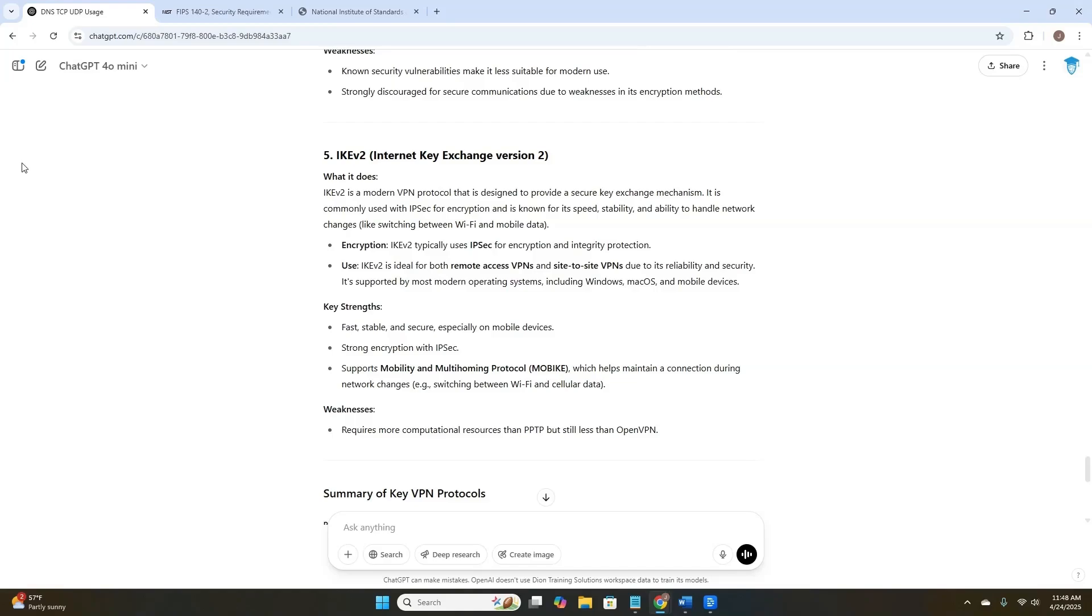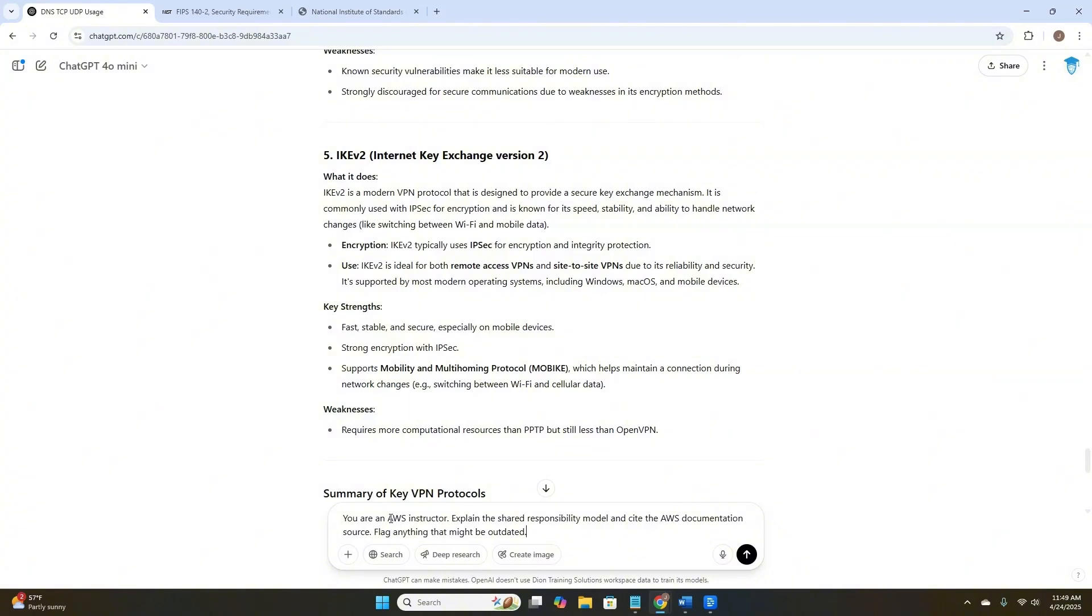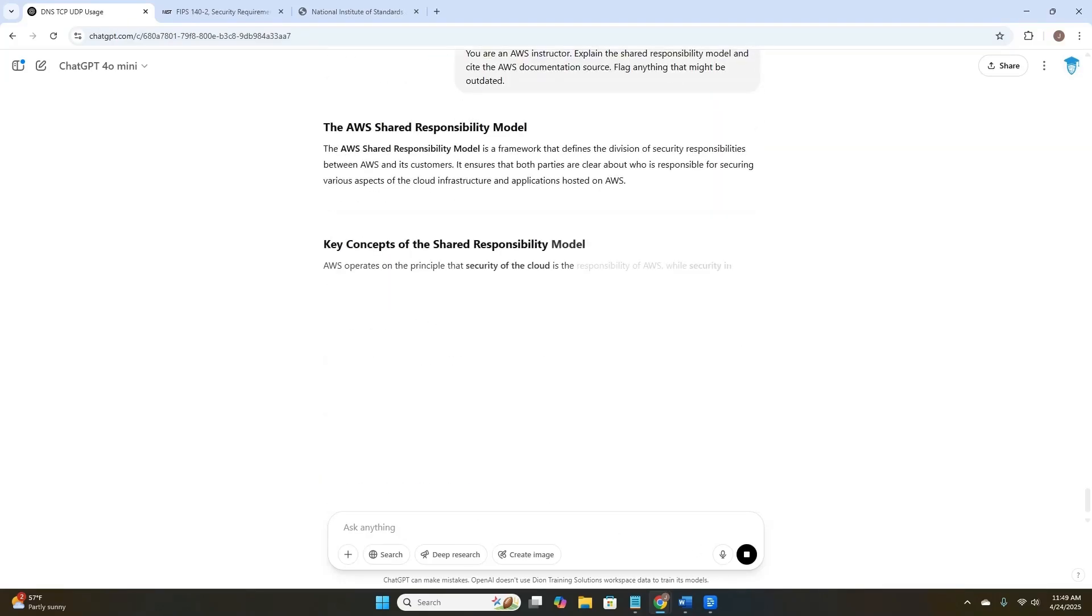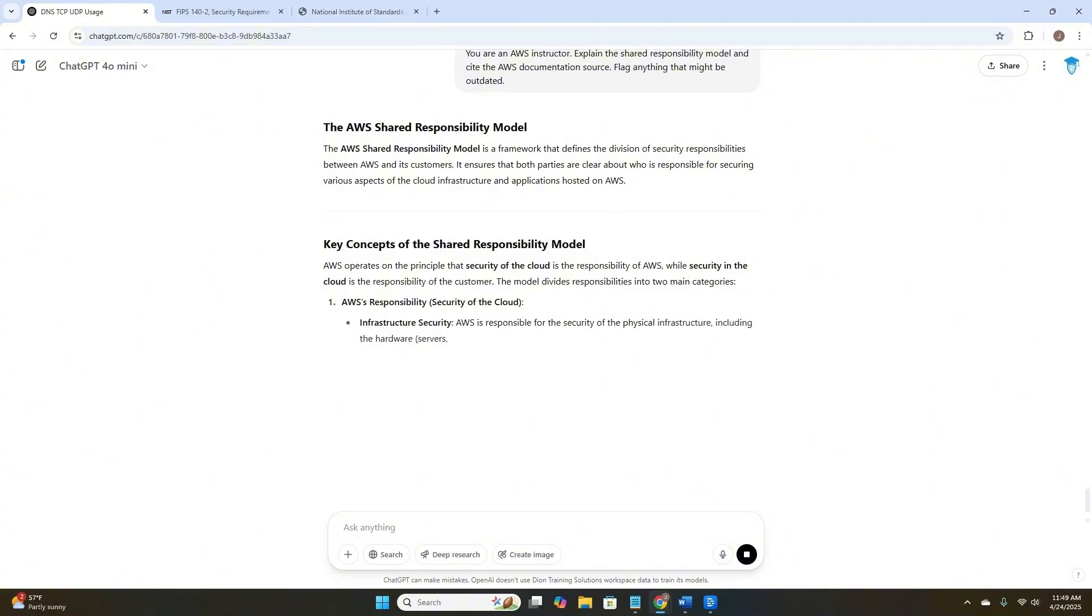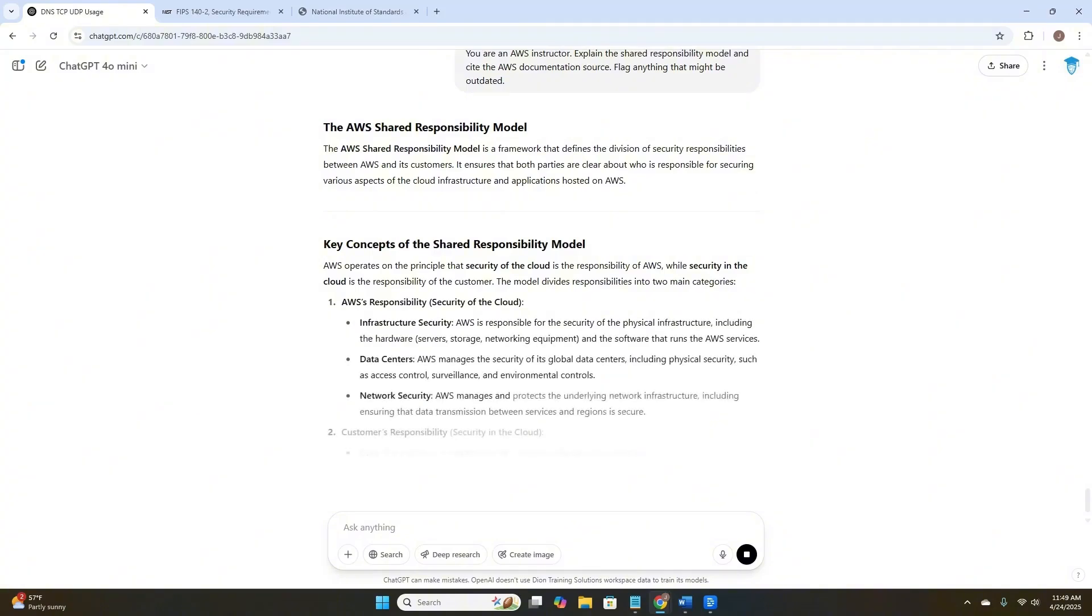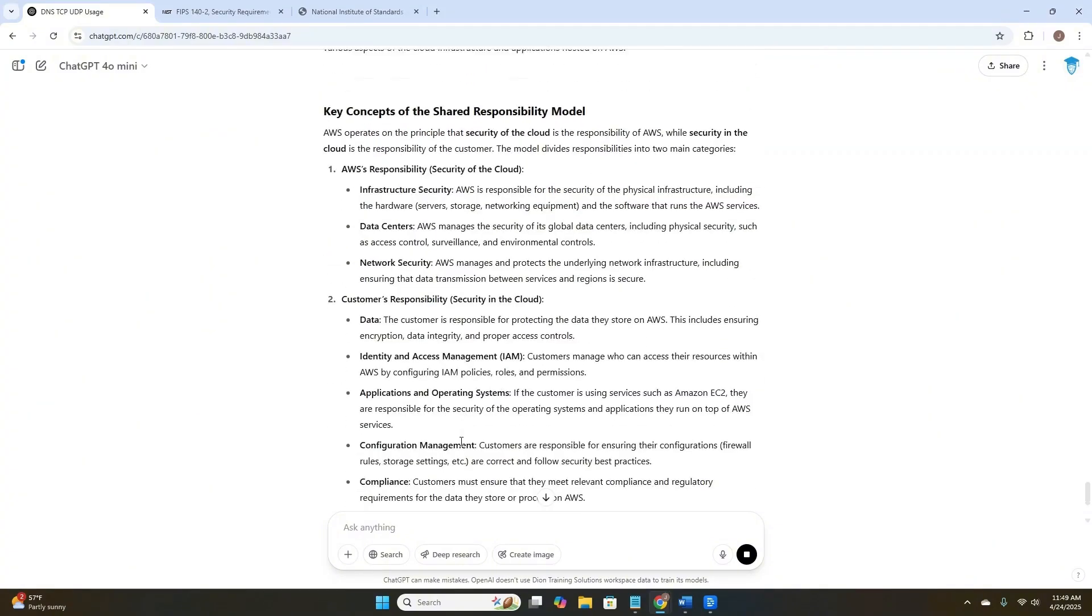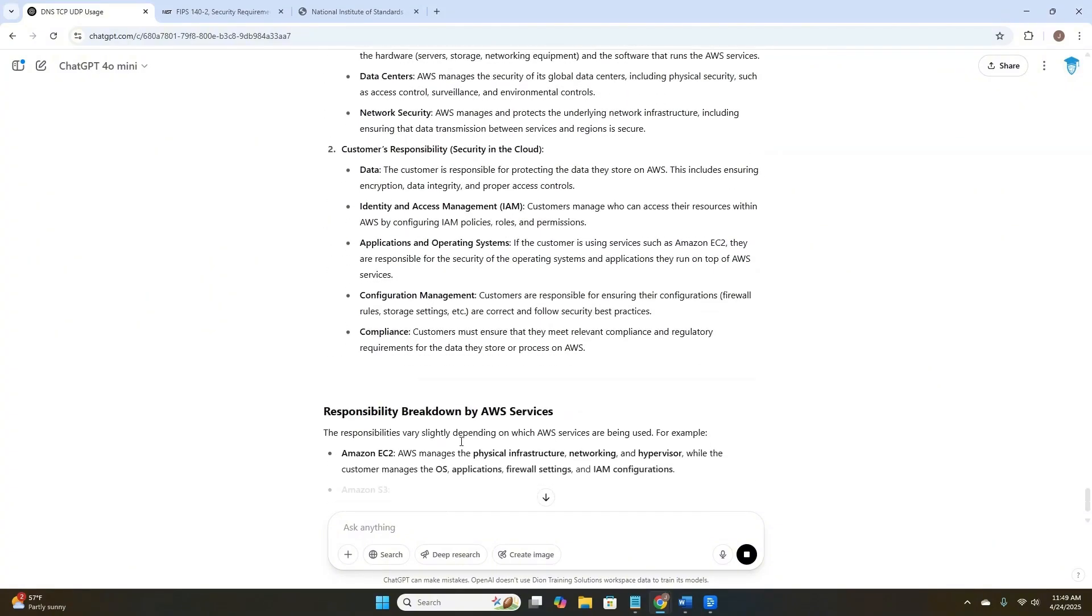Let's take a look at one final prompt. You are an AWS instructor. Explain the shared responsibility model and cite the AWS documentation source. Flag anything that might be outdated. Here we would expect ChatGPT to give us a solid answer with a source link. Let's see if it did that for us.